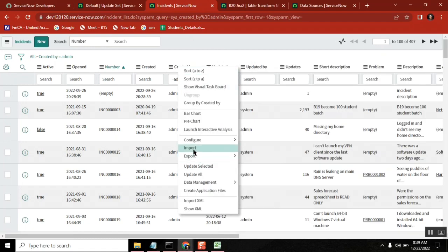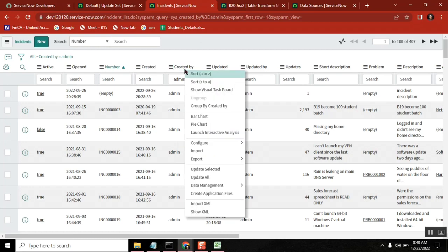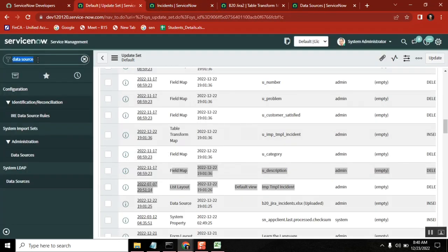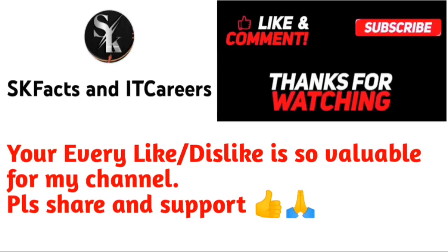Instructor: This interview question is now clear - why we don't go for general load or general import, and why we always prefer to go with transform map, transform scripts, data source, and import sets. Is that clear? Yes, everyone confirmed.